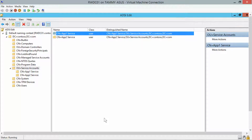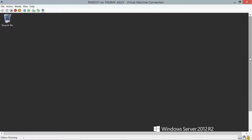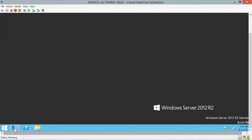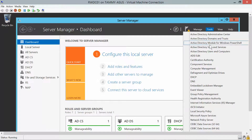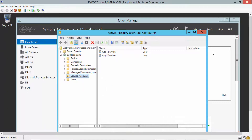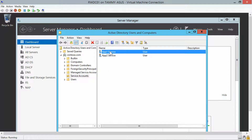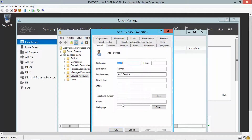Now we want to close out of ADC Edit, go back to our Server Manager dashboard, click on Tools, then Active Directory Users and Computers. Click on the Service Accounts organizational unit, right-click F1 Service, choose Properties, and click on the Delegation tab.